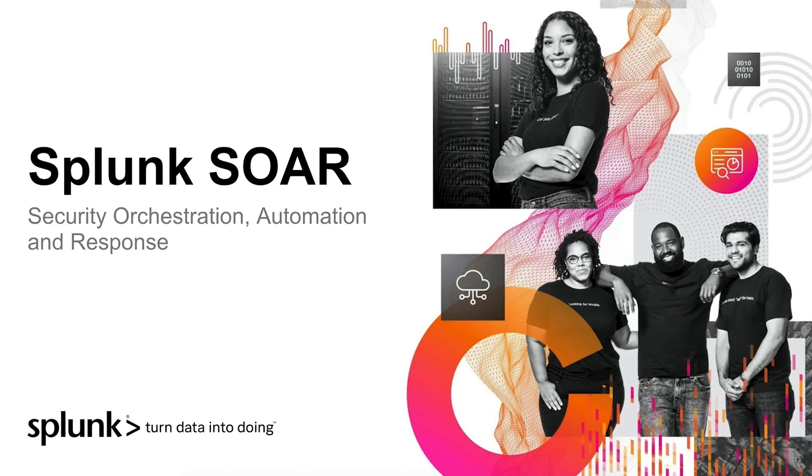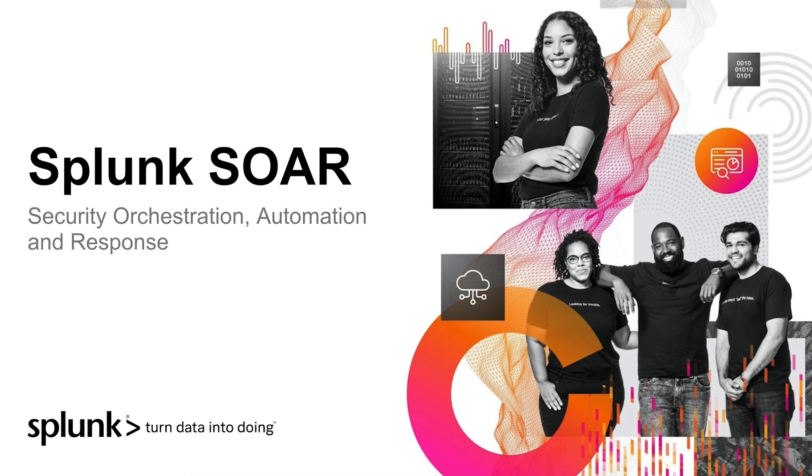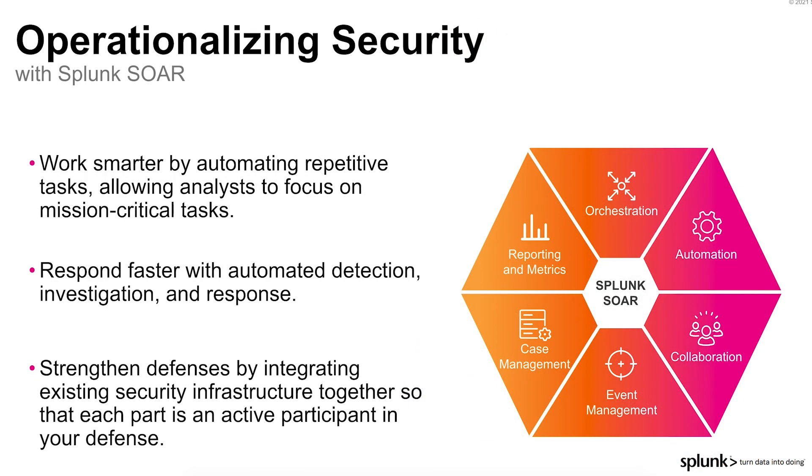SplunkSor is a security orchestration, automation, and response solution. SplunkSor helps you operationalize security so you can work smarter, respond faster, and strengthen your overall security posture.